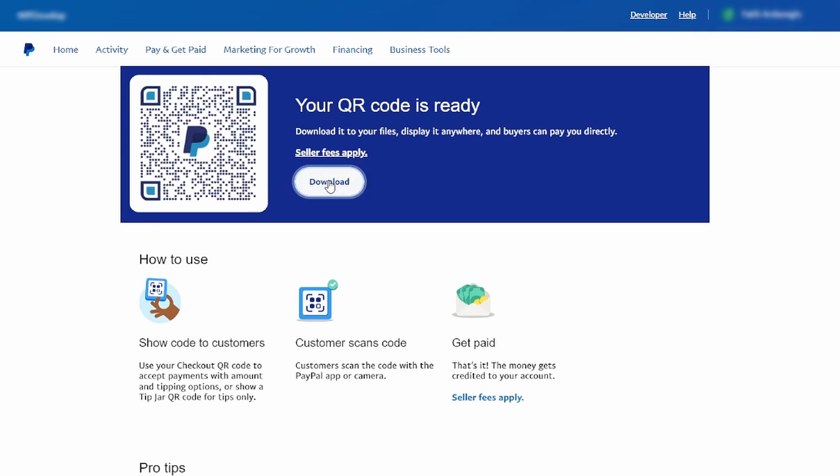Once downloaded, open the QR code file. Utilize a scanner app on your phone to scan the QR code. You can now use this QR code for various transactions. Consider placing it on your website or elsewhere to facilitate seamless payments.